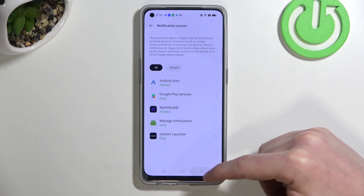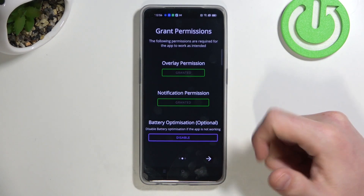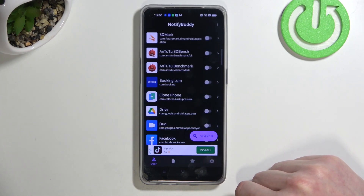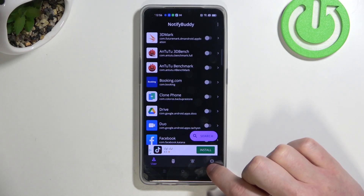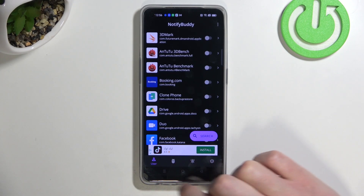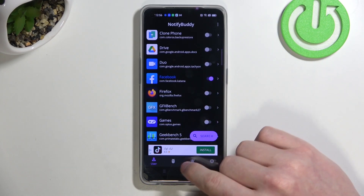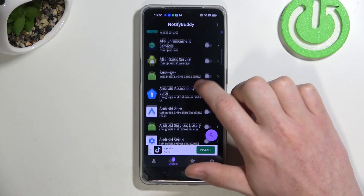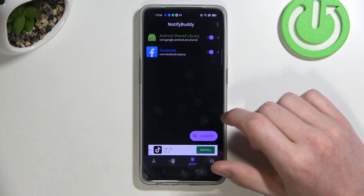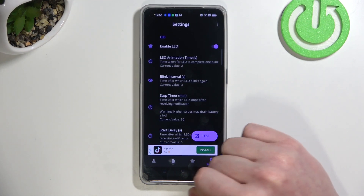Now we can go back again. There's also a battery optimization option which is optional, so you don't need to disable it unless the app doesn't work properly. Now let's move to the next step and then Accept. From here we'll be able to start using our app — there are four tabs down here. The first one is User, where you can pick any app you want to receive notifications for. In the System tab there are system-bound apps which you can also enable. In the Active tab you can see all the apps you've activated, and in Settings you can change everything about your LED lamp.